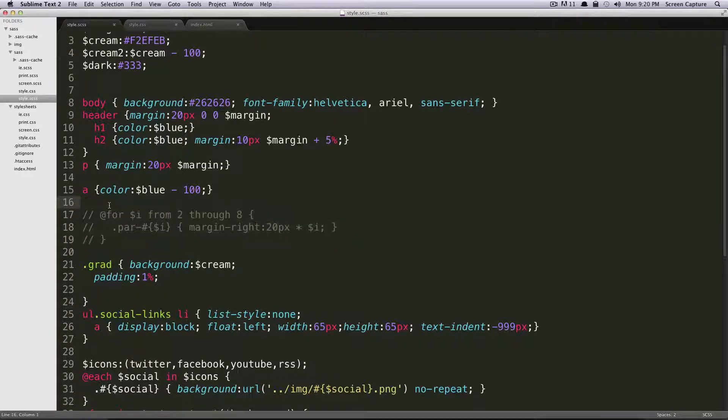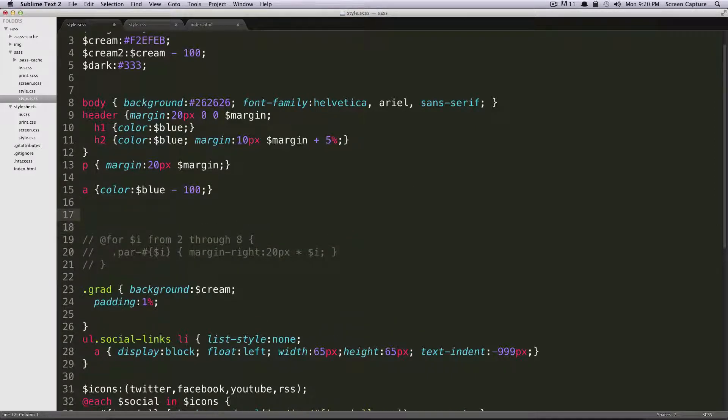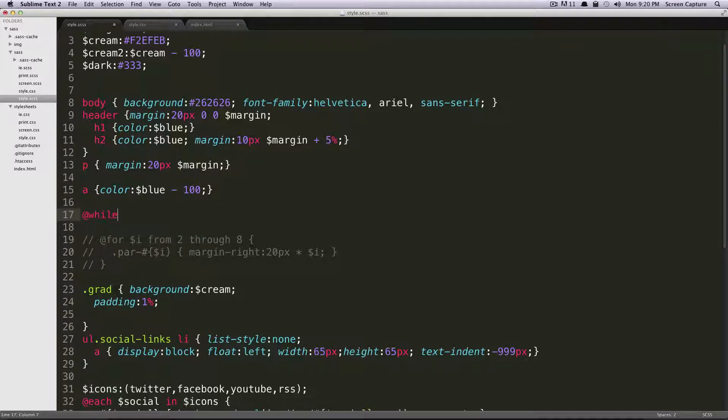So our while loop is a lot like our for loop. In fact, it's almost just like it. However, it allows us a little bit more flexibility. So just like we started before with the at, it's at while.